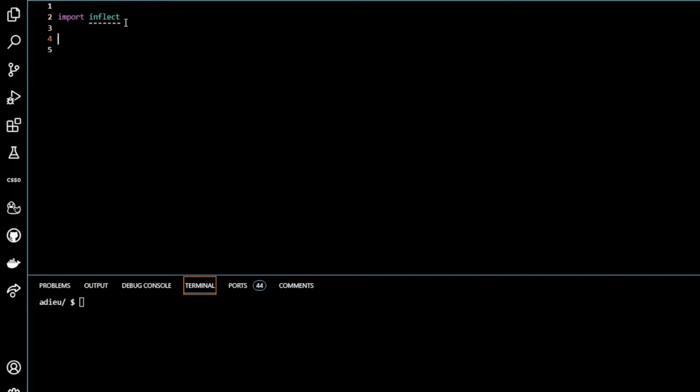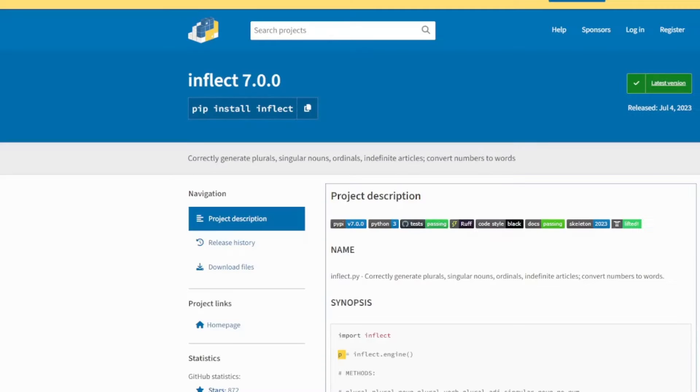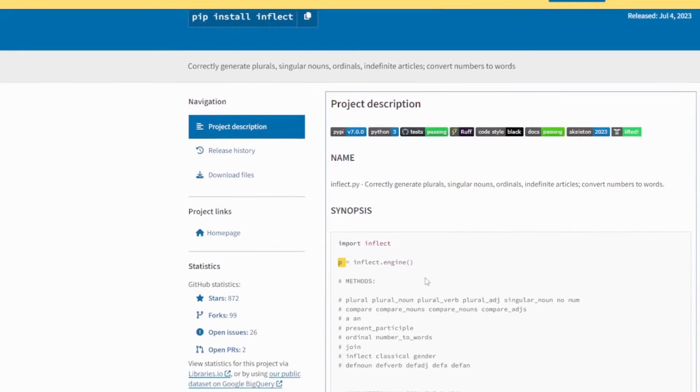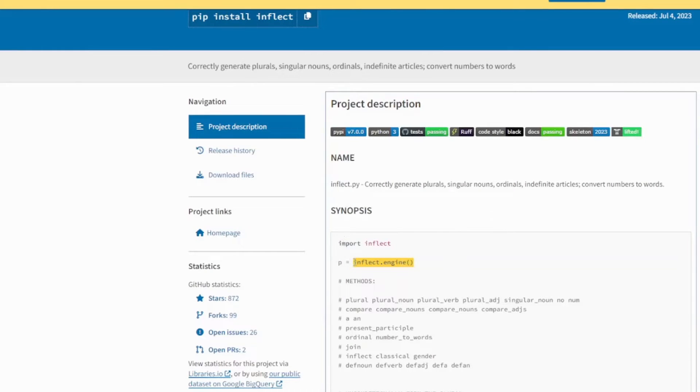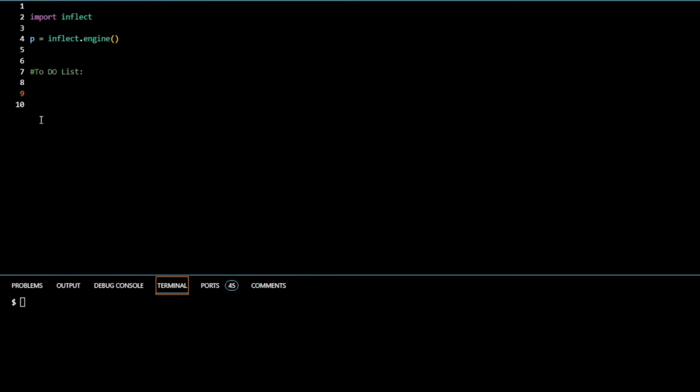So we've pip installed it. The next thing we're going to do is import inflect and import it into our program. Then we're going to create a variable, it's going to call p like the documentation. And I'm going to assign that to inflect.engine. This is just getting inflect working in your program.